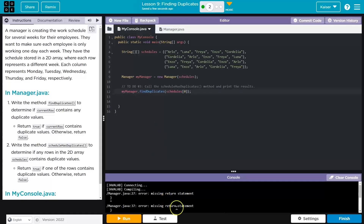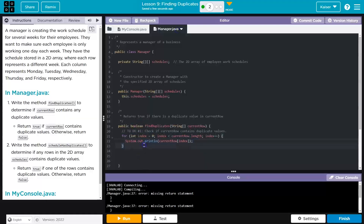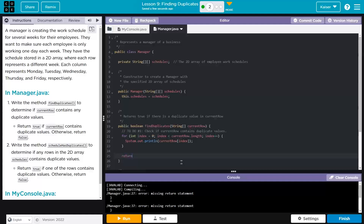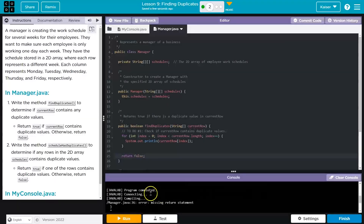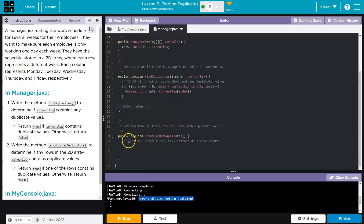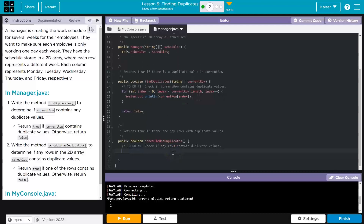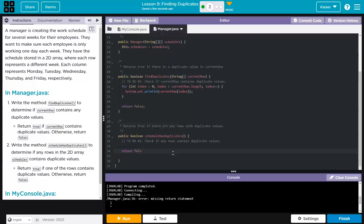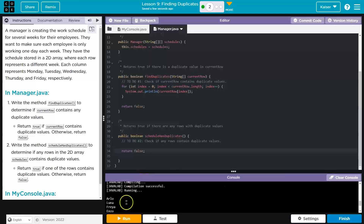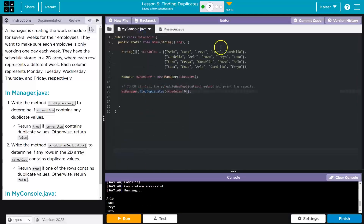Oh, looks like I got some errors here — missing return. I need to return a boolean, so just for now I'll return false. They're not going to let us test it unless we also do something here. There we are. And am I printing this row successfully? I am. I'm printing all of those values.